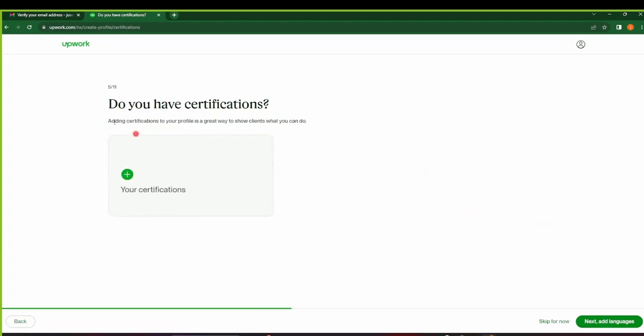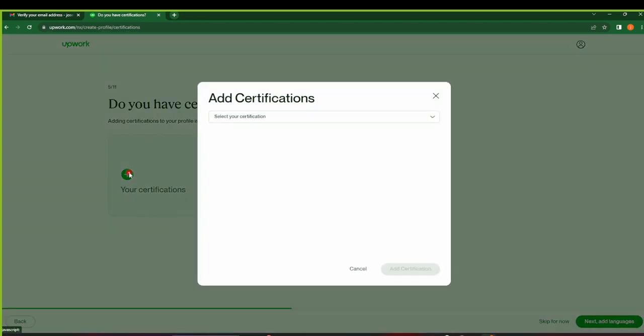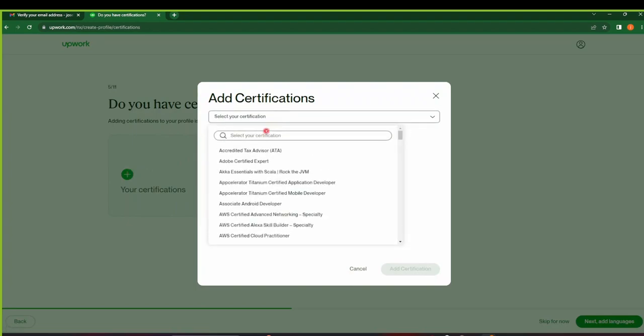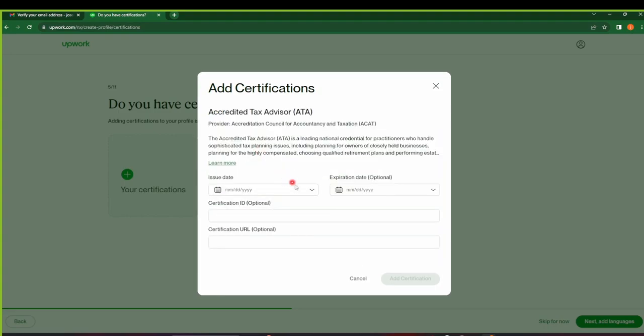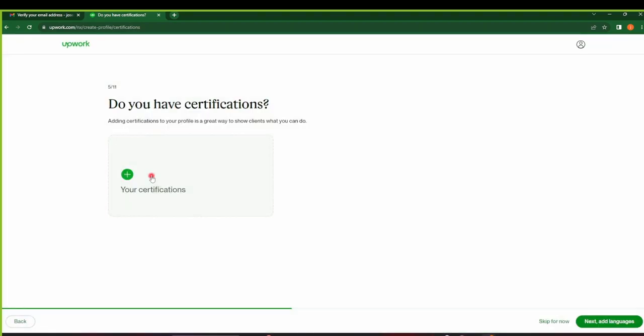So here, if you have any certifications, you can go ahead and add them. You can select the certification that you've got, maybe AWS something accredited. If you have any certificate, just make sure you add them here. But since for now we don't have any certificates, I'll skip this.